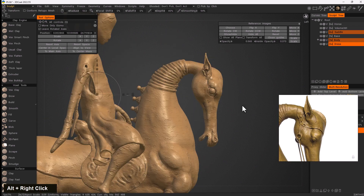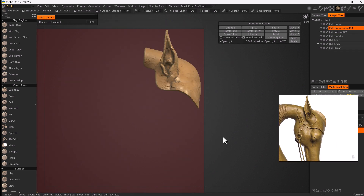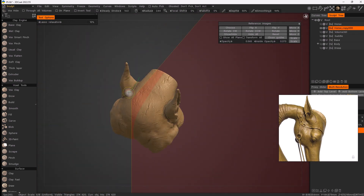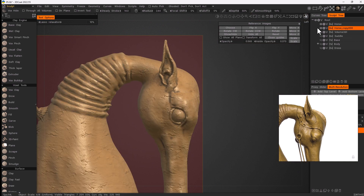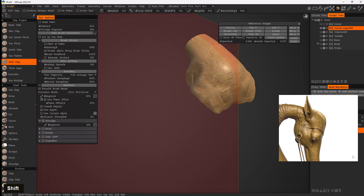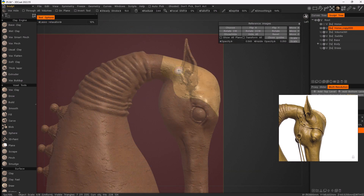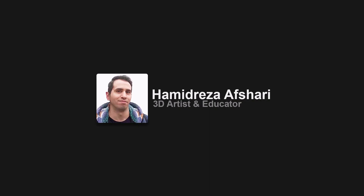Do you want to know how to sculpt any model using 3D Coat? Then I welcome you to the 3D Coat Sculpting — Voxel and Surface for Absolute Beginners. Hi, my name is Hamid Reza Afshari, and with years of experience in game and VFX, I'll be your instructor through this course.